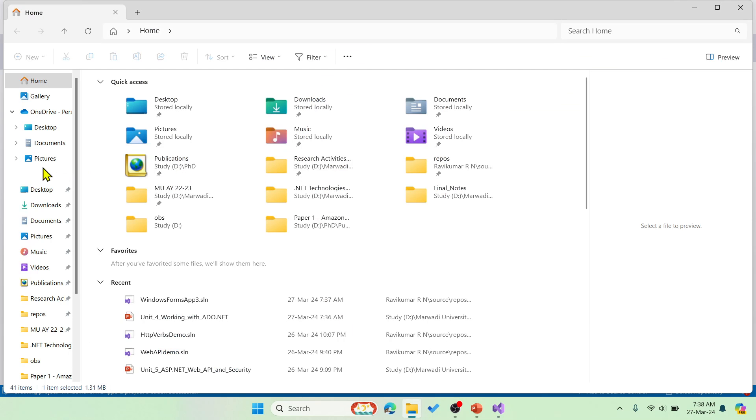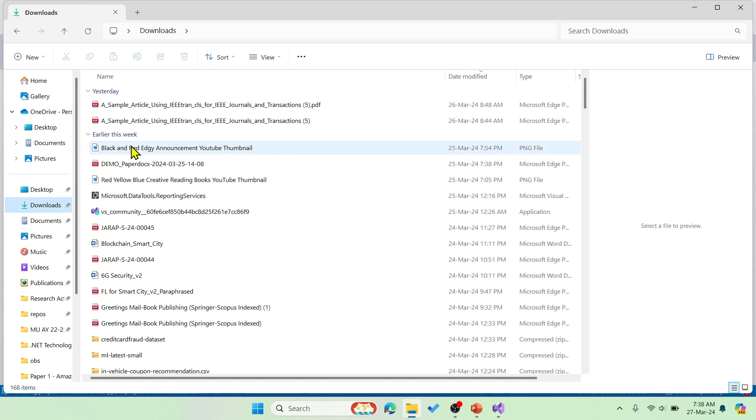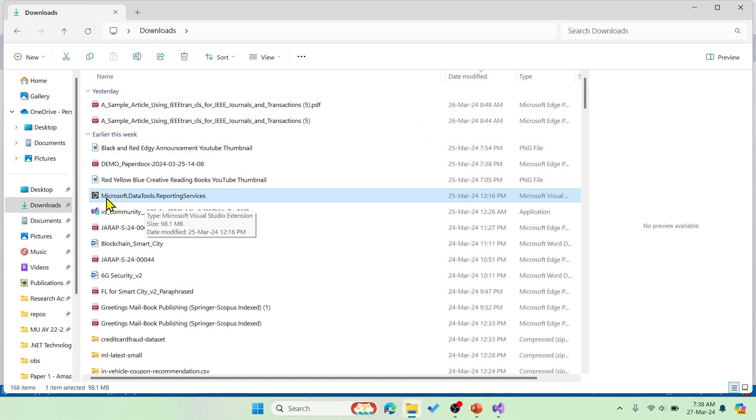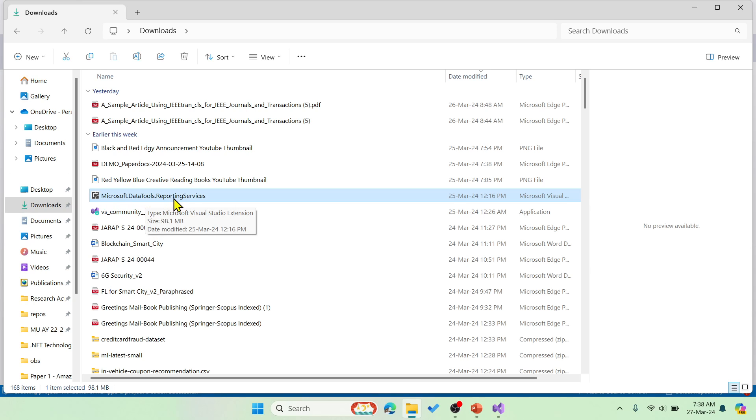It comes somewhere around 100 MB. This is the downloaded one. You can see that Microsoft Data Tools Reporting Services. You have to just open this and install with basic installation steps.